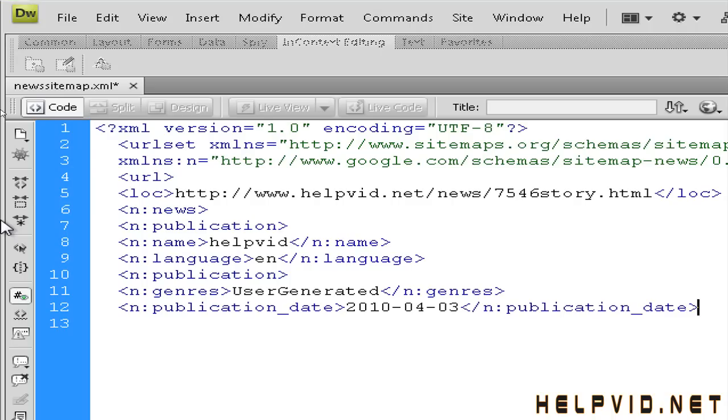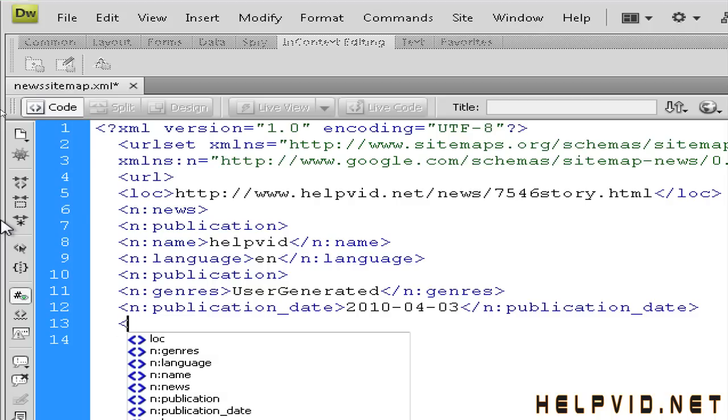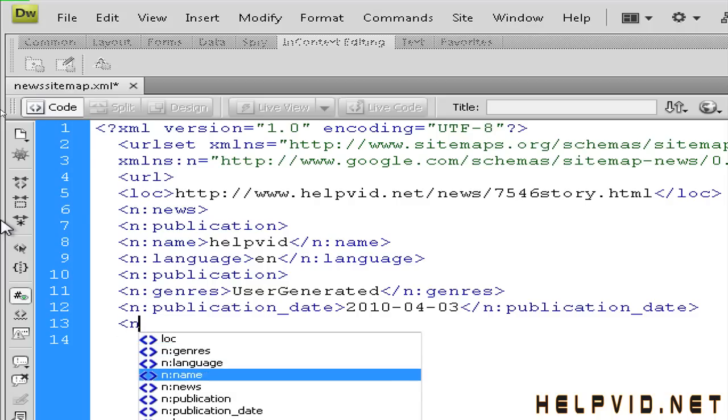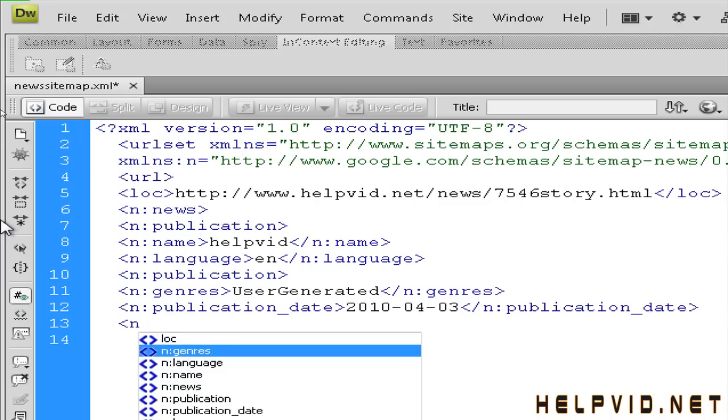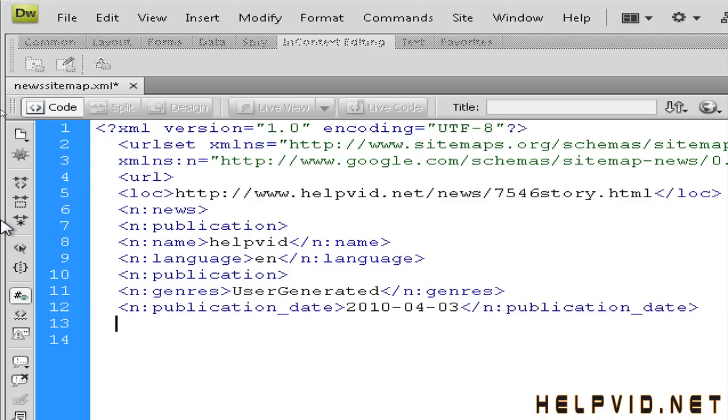So the next thing we're going to do is we're going to put in the actual title. So we're going to hit return. And we're going to put in open angle bracket N. In fact, we'll just put in publication. We'll close our publication tag there.